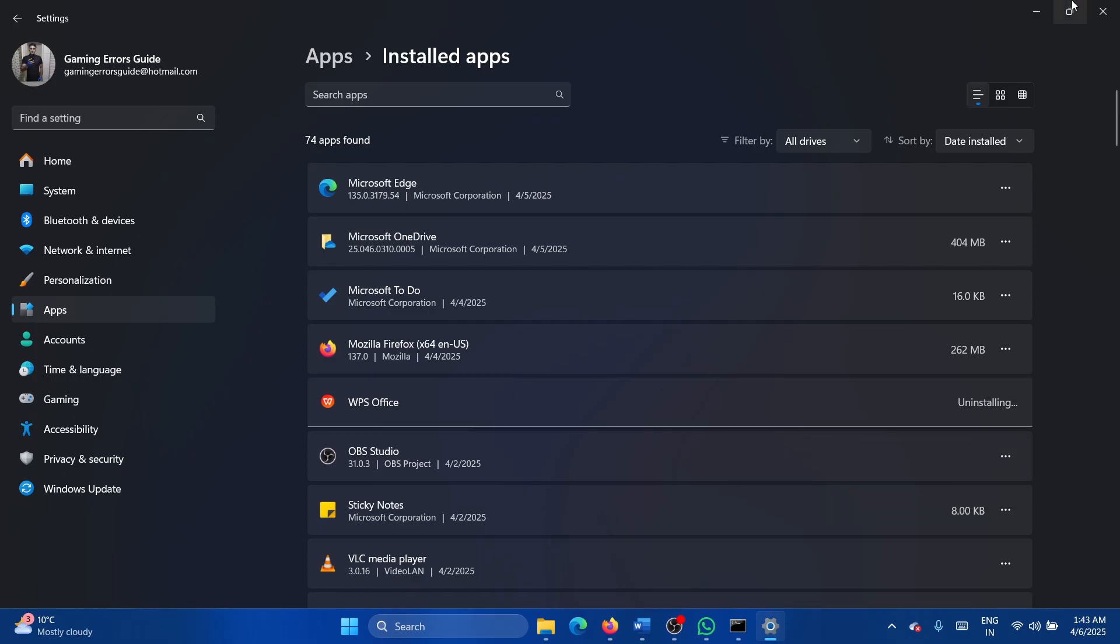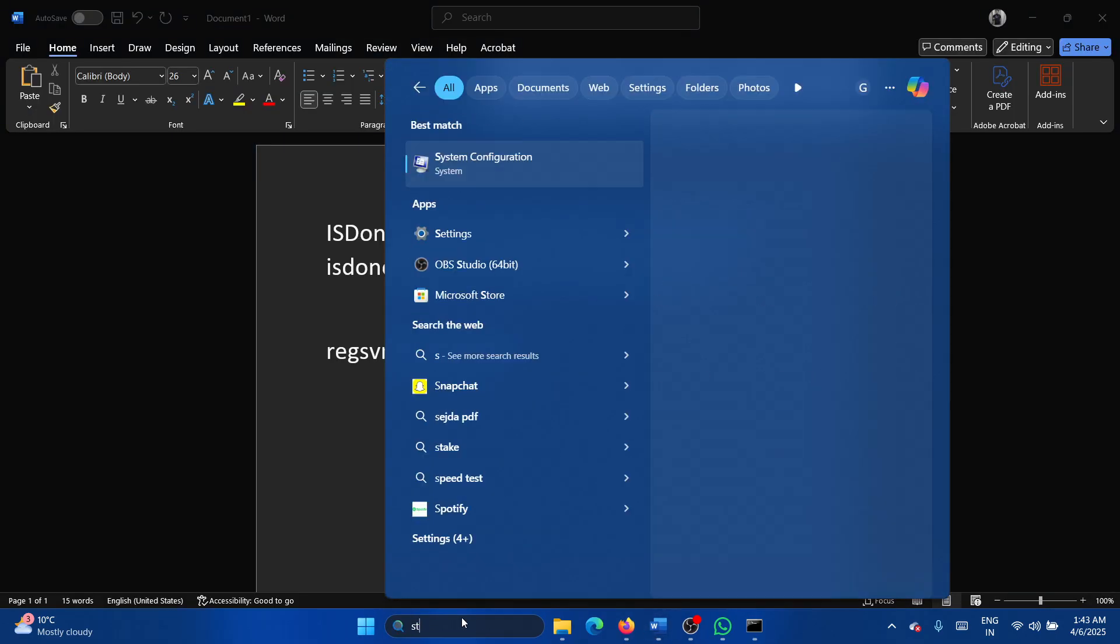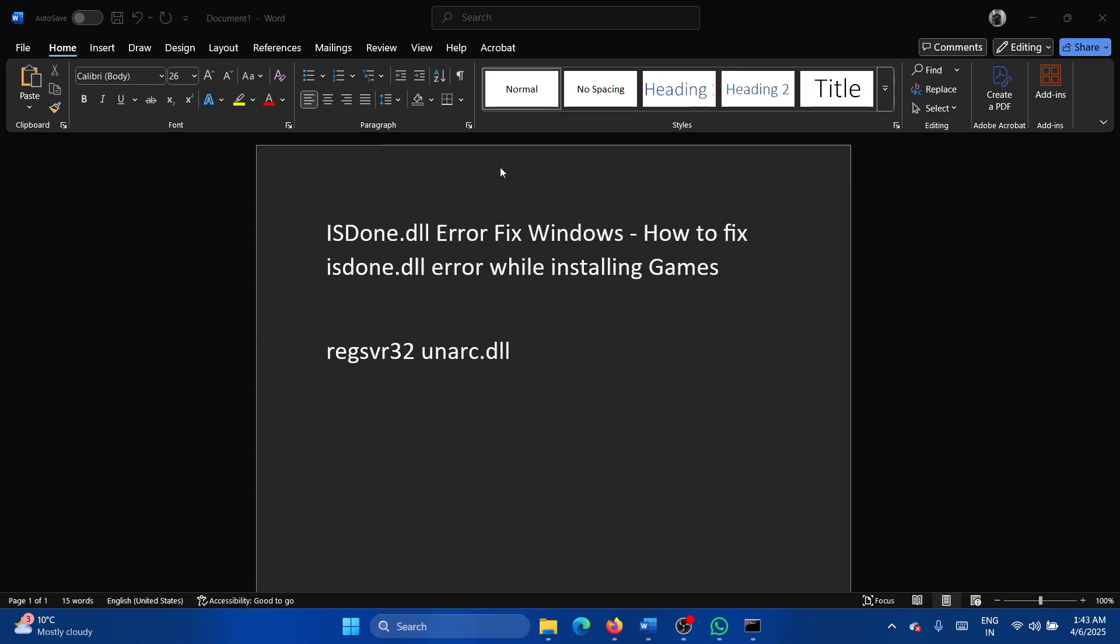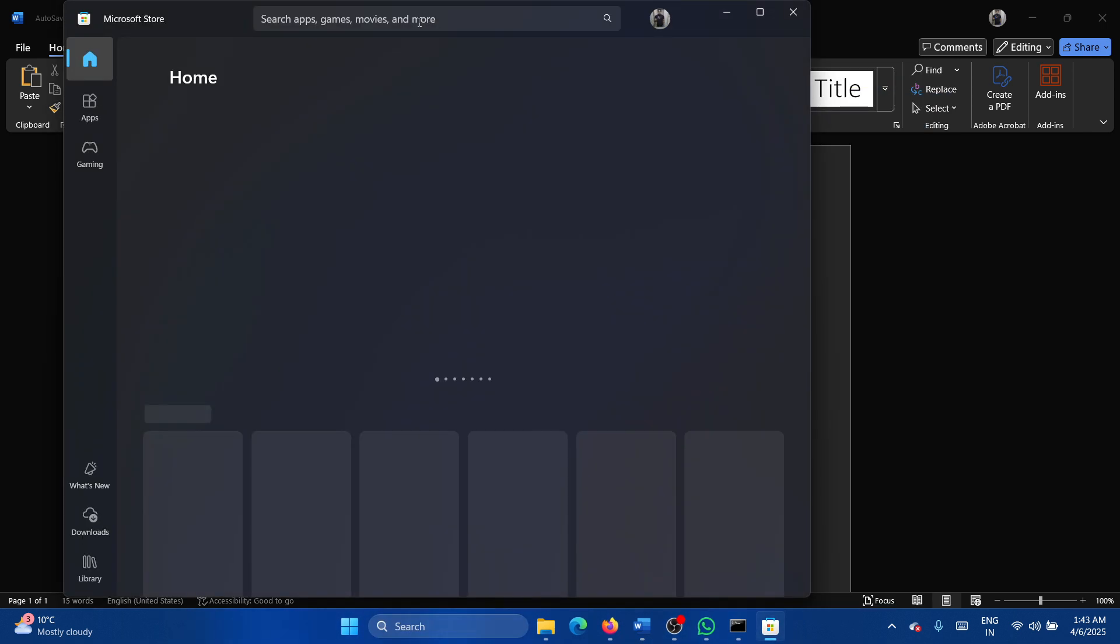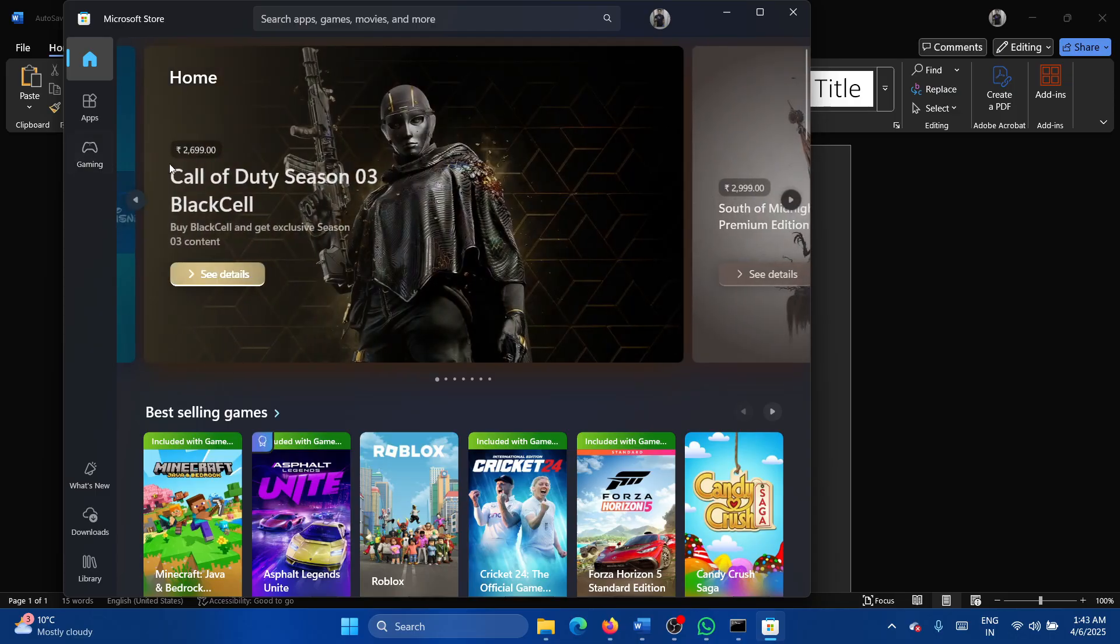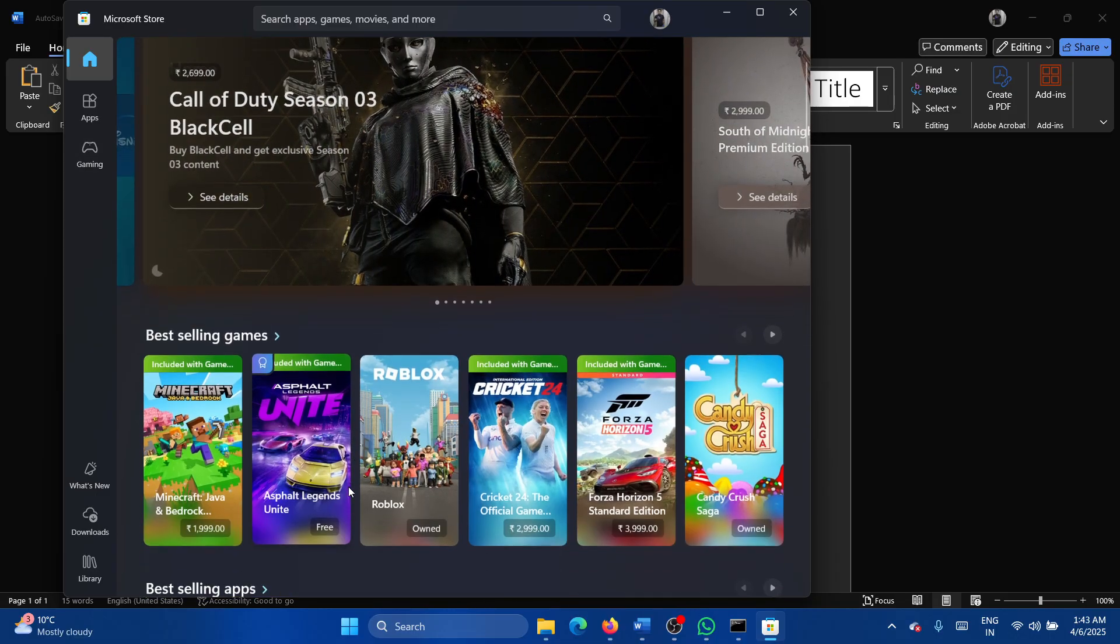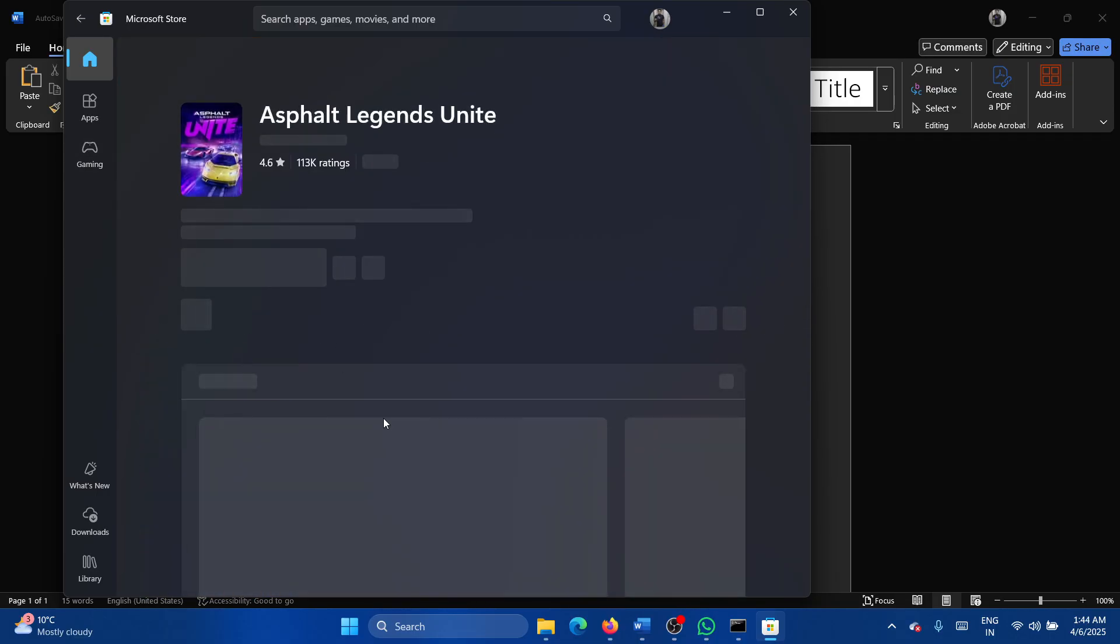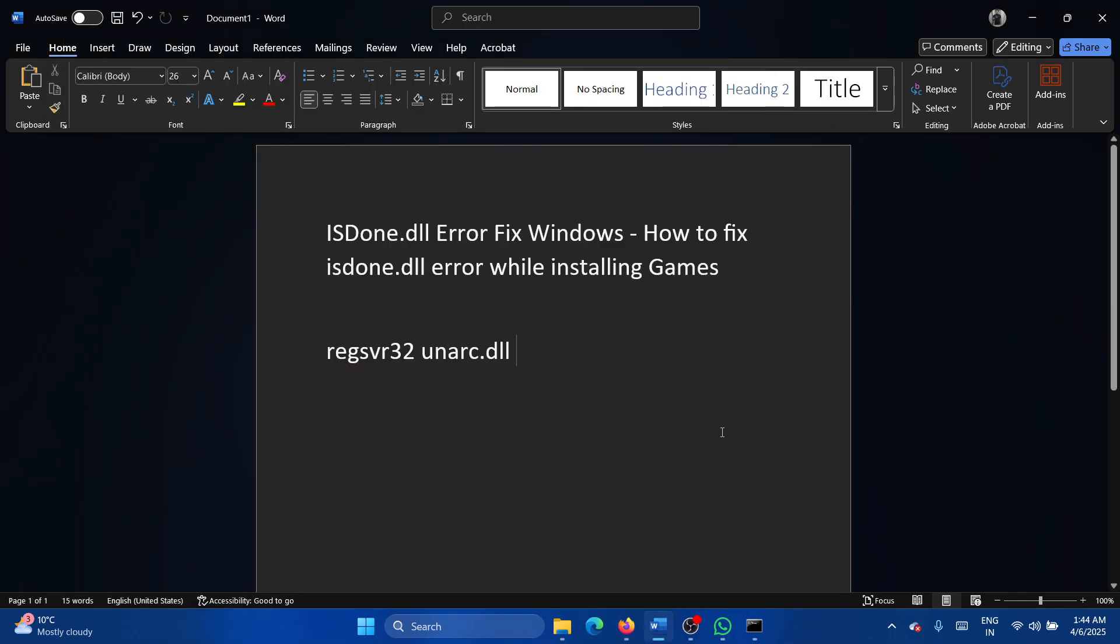Then search for store in the Windows search bar, go to Microsoft Store, and then find your game, whatever it is. Whichever game it is, and then install it again.